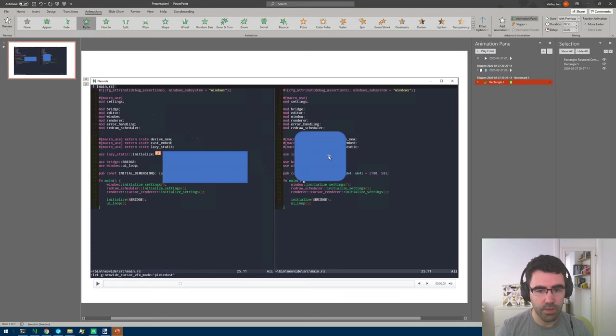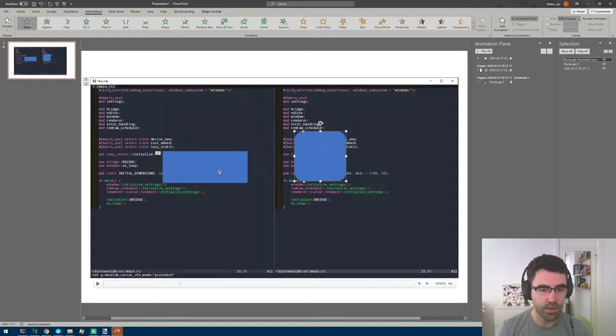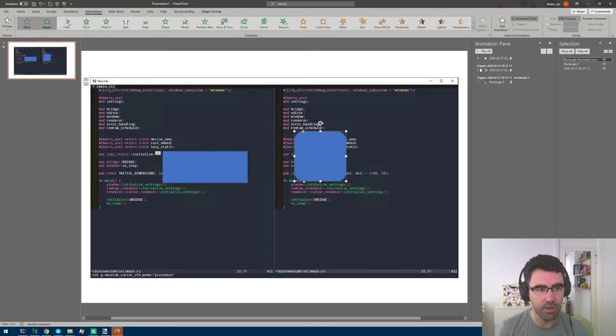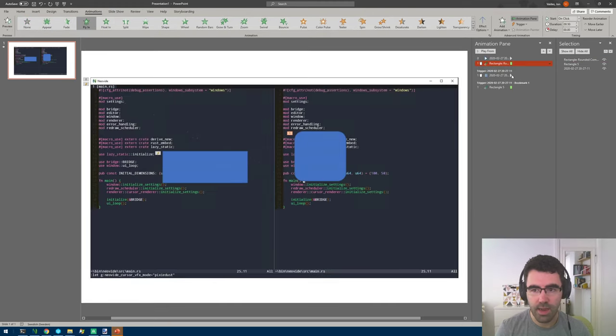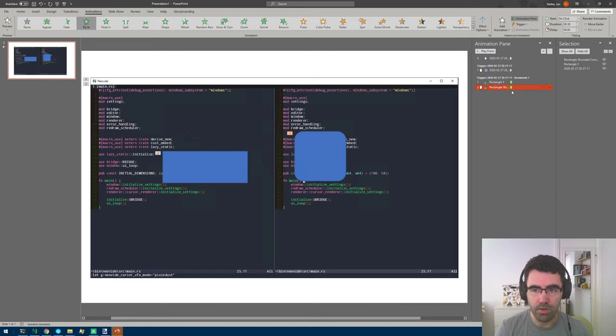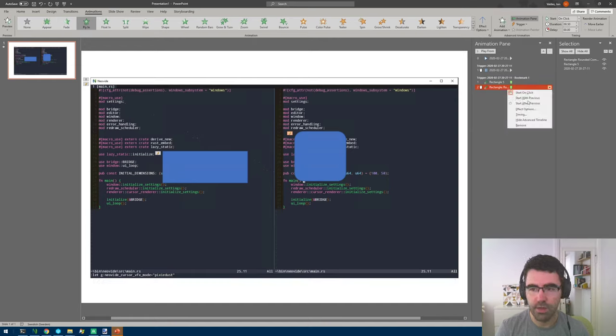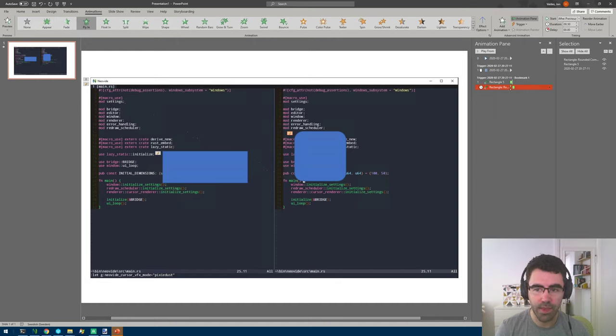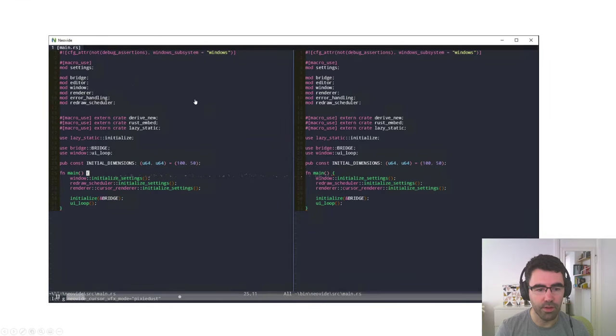Let's say that we want this other thing to come in right after this one does. We can do that simply by adding an animation like another fly in animation to this and by dragging it here under the other animation that we had. Here we can also change the way it starts. Instead of start on click we can say start after previous and then they will show up one after the other.